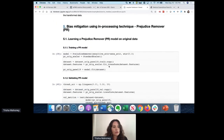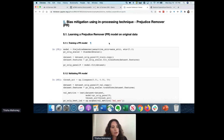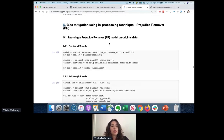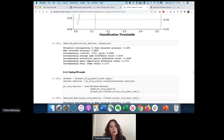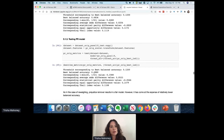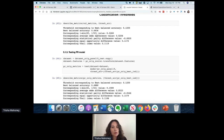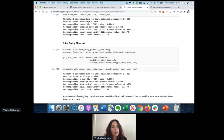Now we look at an in-processing technique called the prejudice remover. This algorithm changes the model by directly applying constraints. In-processing algorithms directly change the model itself, versus pre-processing which changes the data. When we run through this model using the prejudice remover, prediction accuracy has gone down from 0.77 to 68%, however the bias has reduced significantly. You really have to be careful with your approach because this did impact prediction accuracy significantly.